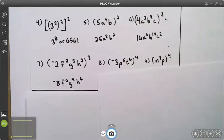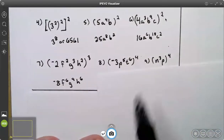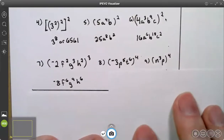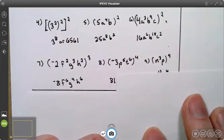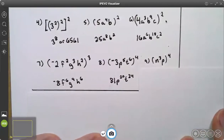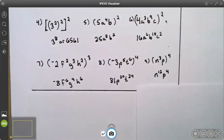On number eight, negative three to the fourth power — I have an even-numbered exponent, so I get a positive answer. Three to the fourth power is 81. Then you get p to the 20th, t to the 24th. On number nine, you get n to the 12th, p to the fourth. That video is monomials, power to a power. Thank you.